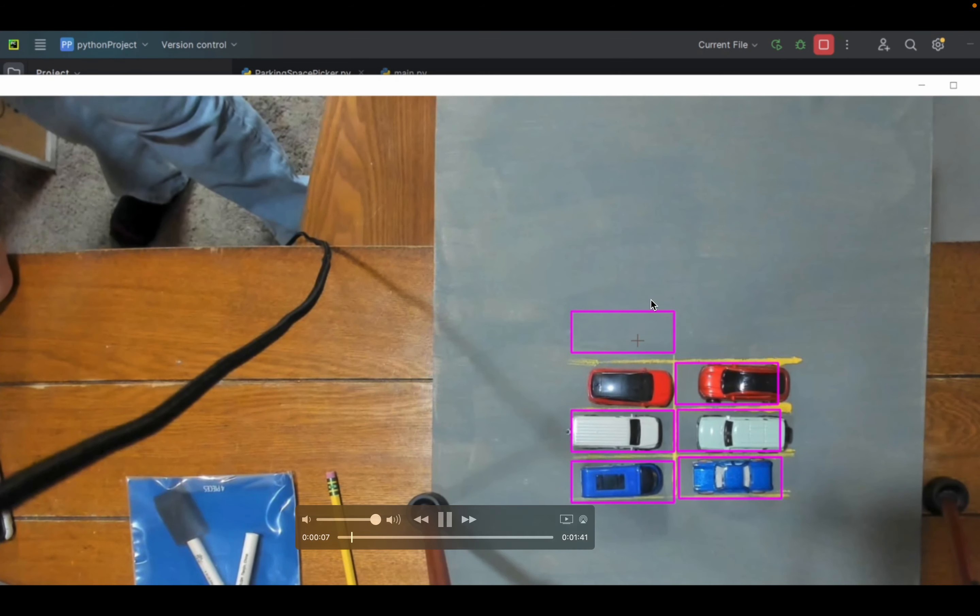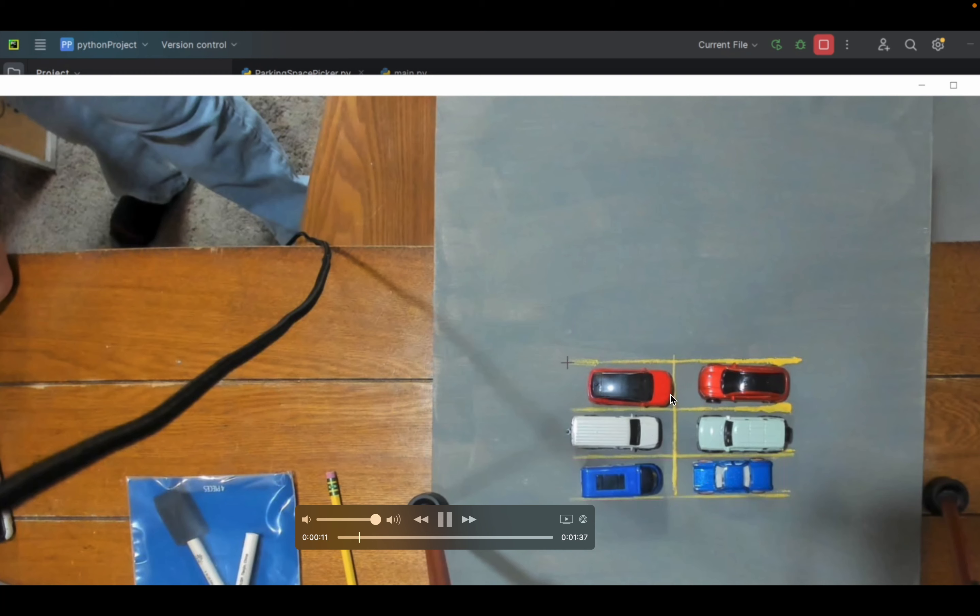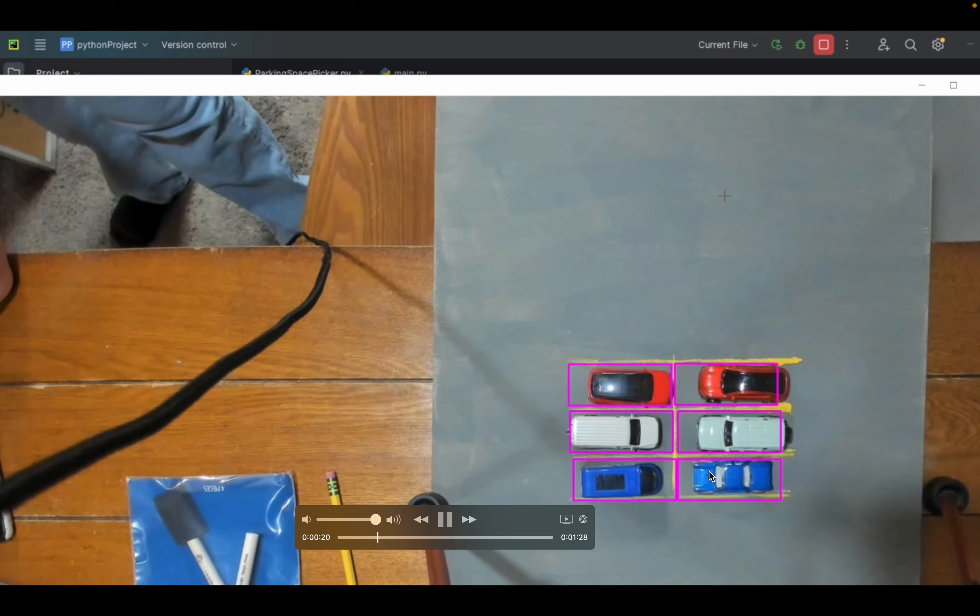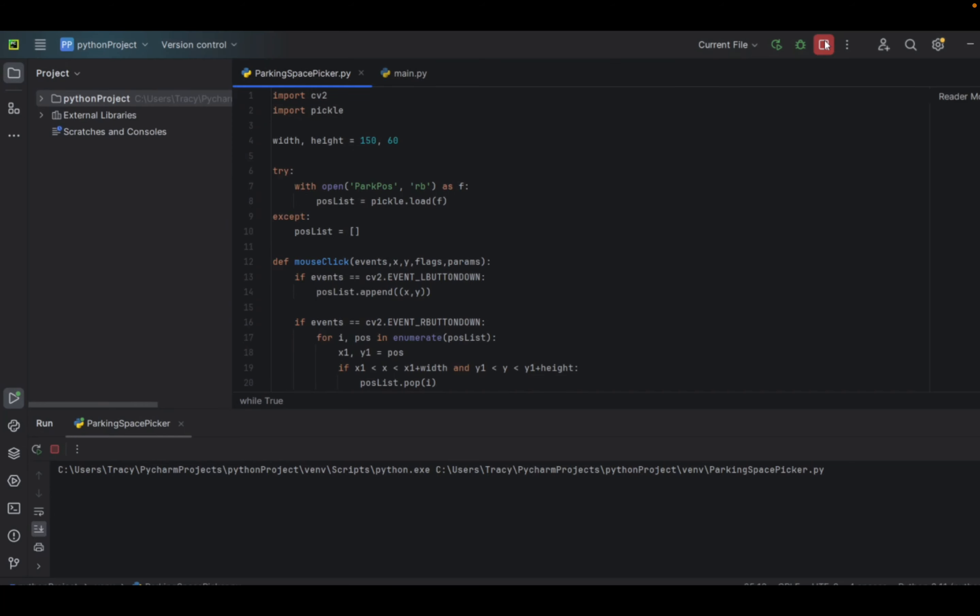The AI automatically detects which spaces are open or occupied by using pixels and colors to differentiate the spaces from spaces that are taken.